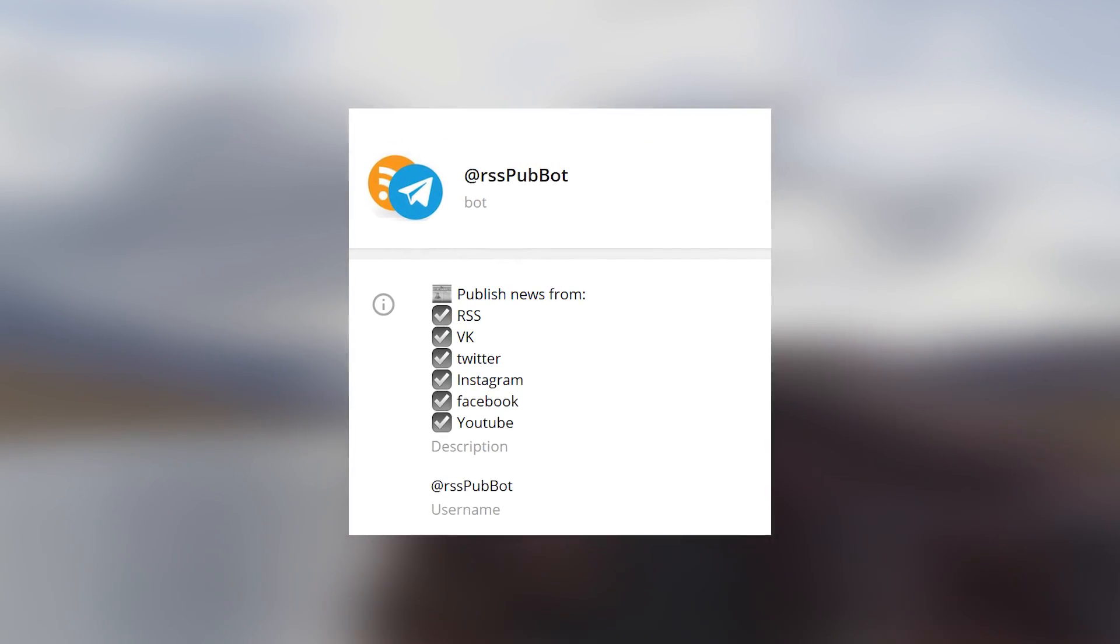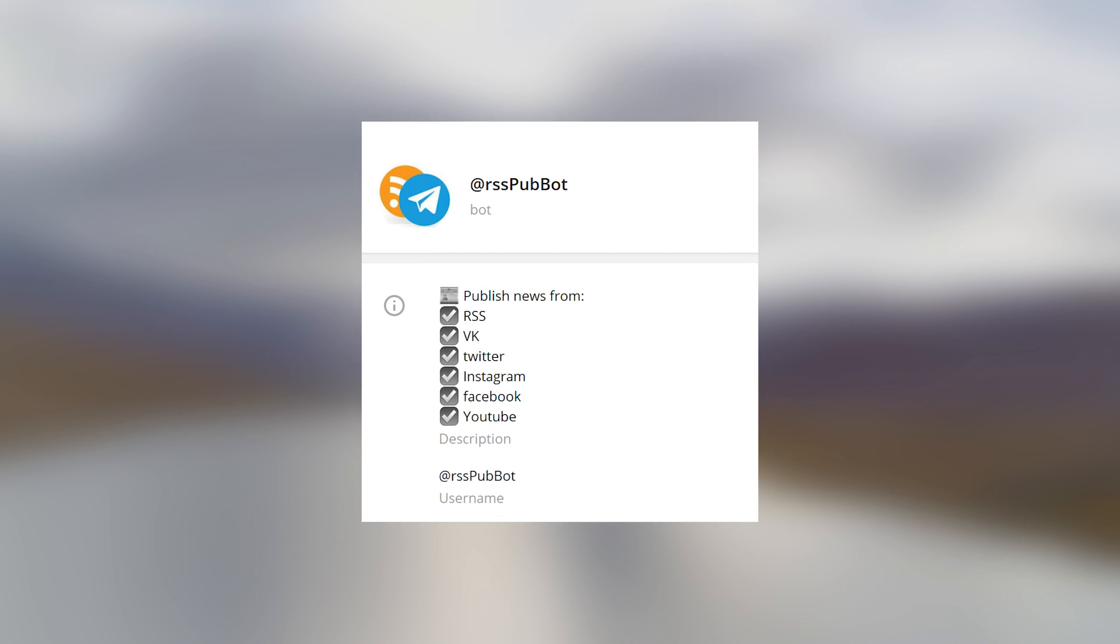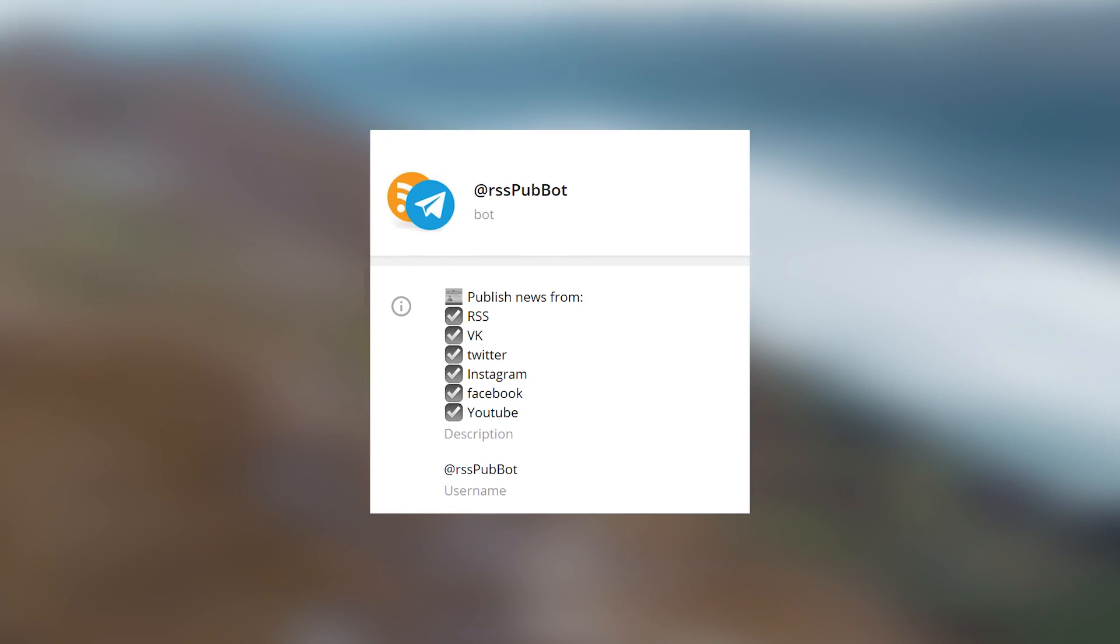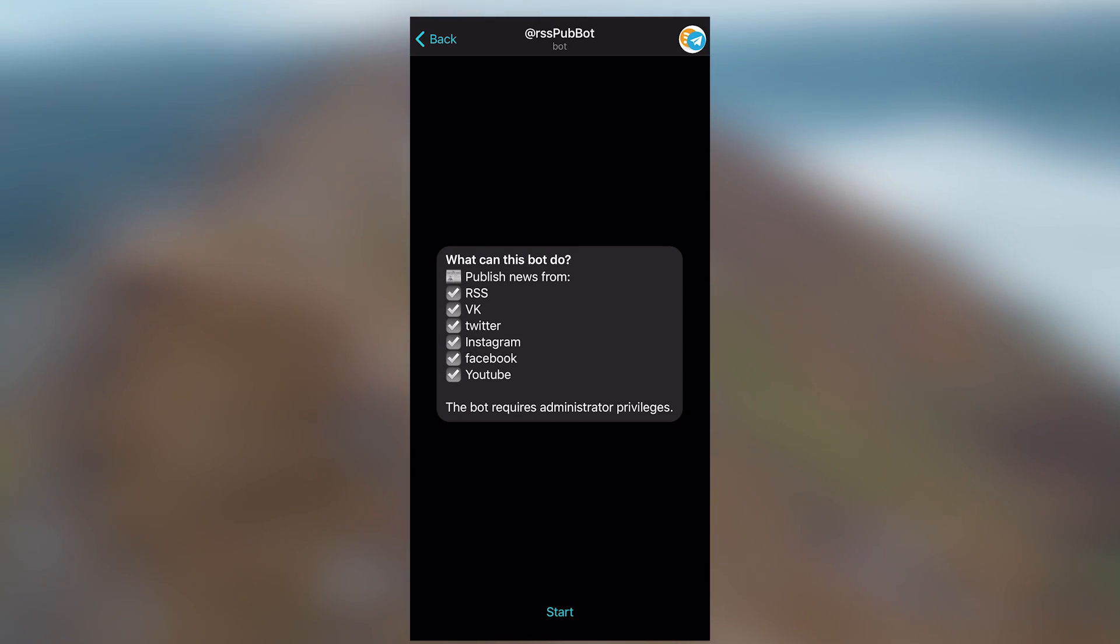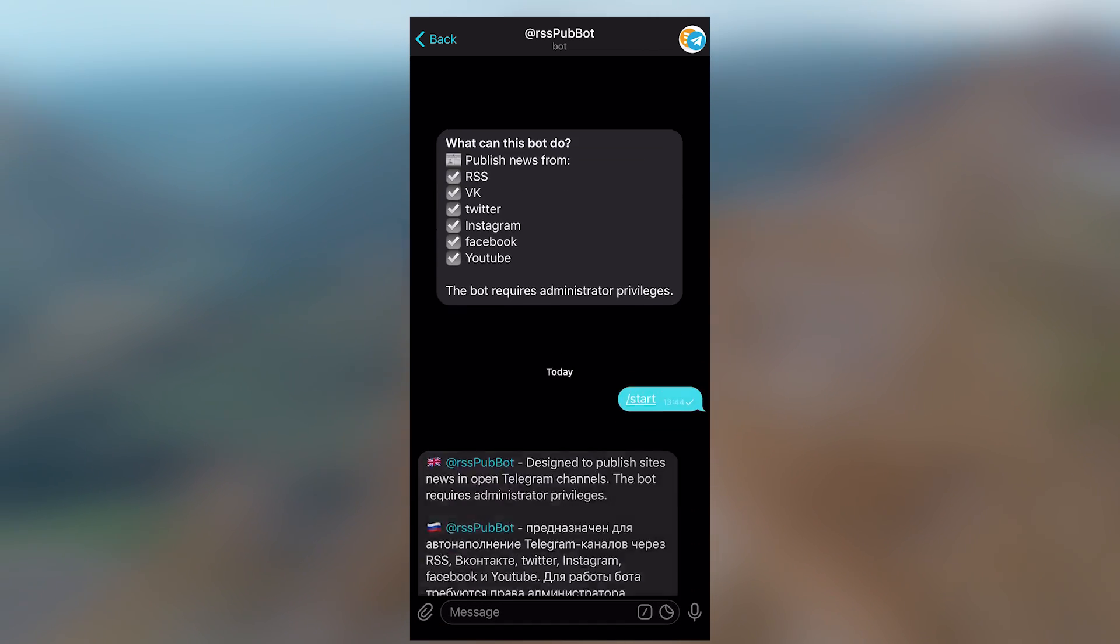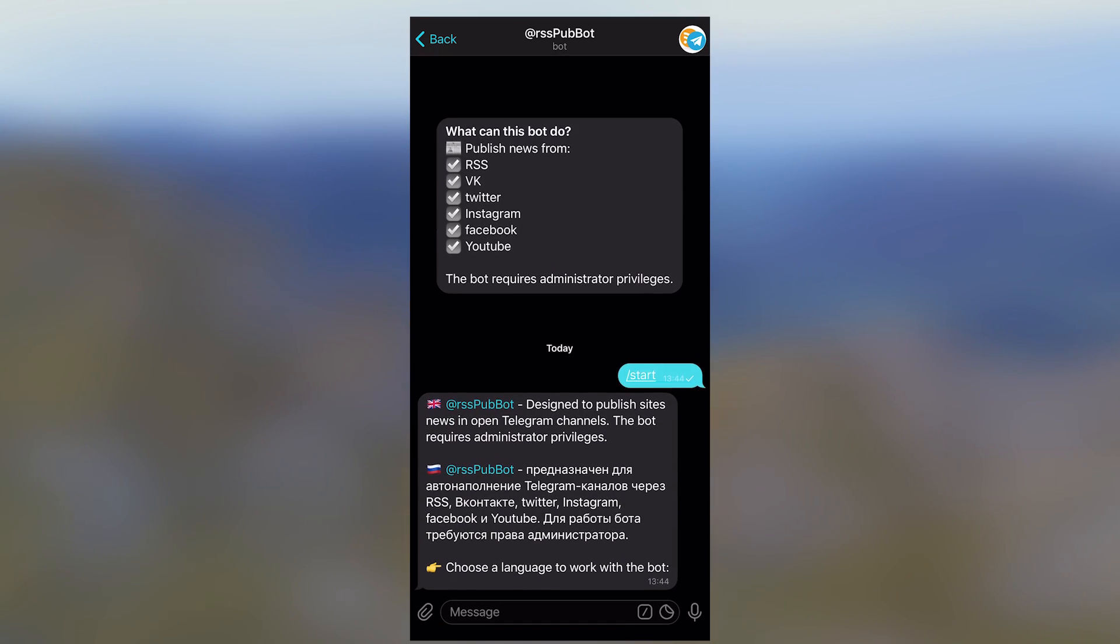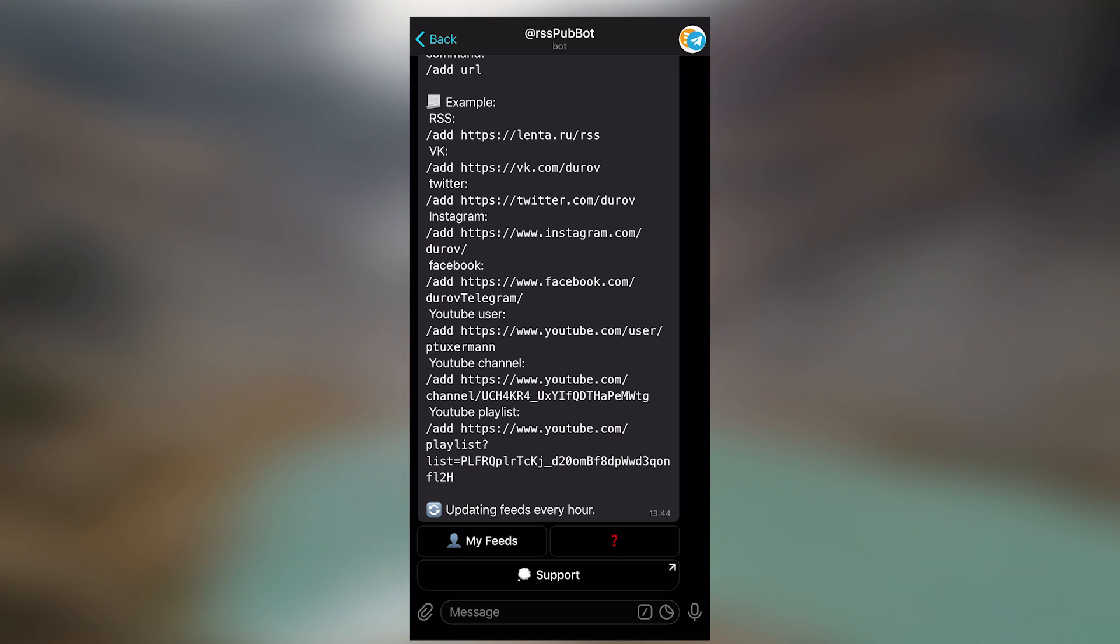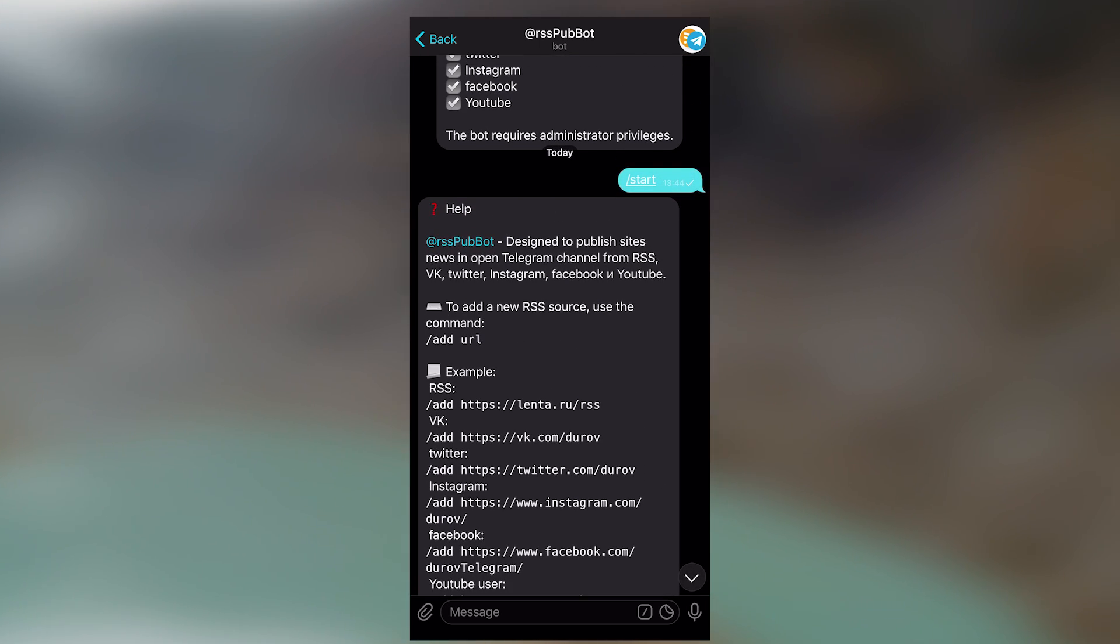RSS Pub Bot. It autofills Telegram channels with news from websites via RSS. The bot allows the channel administrator to automatically transfer the news from a specific resource to the Telegram channel. By the way, many channels use this one. This, I can tell you, is without a doubt pretty convenient.